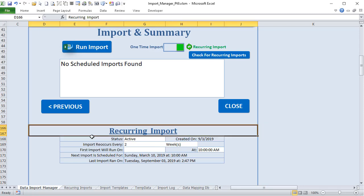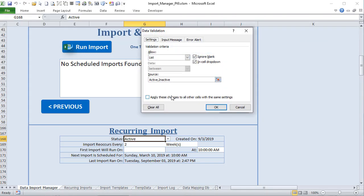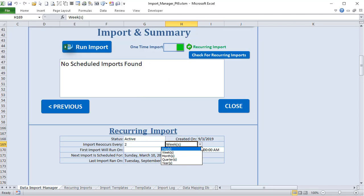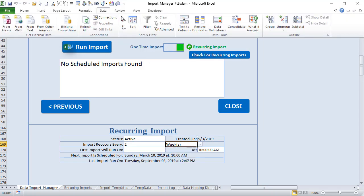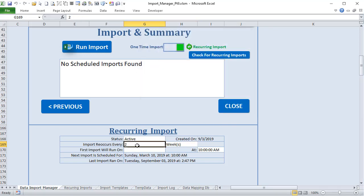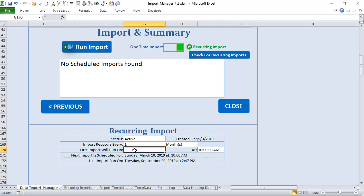The status field uses Data Validation with two options: active and inactive. The 'Import Recurs Every' duration field uses Data Validation with five options: day, week, month, quarter, and year. The frequency field is a whole number the user types — for example, every 1 day, every 4 weeks, or every 1 month. I'll show in VBA how that gets converted into actual days.